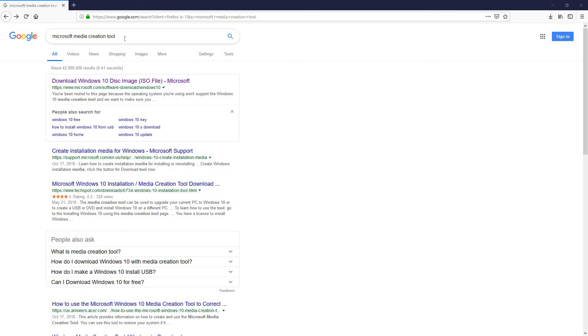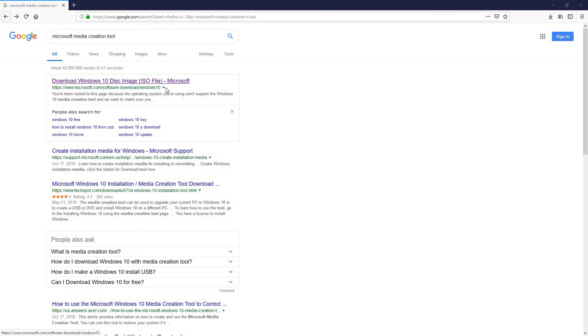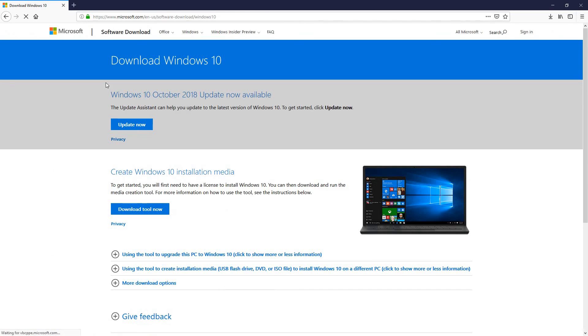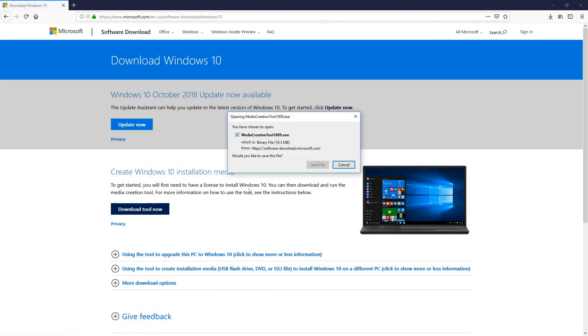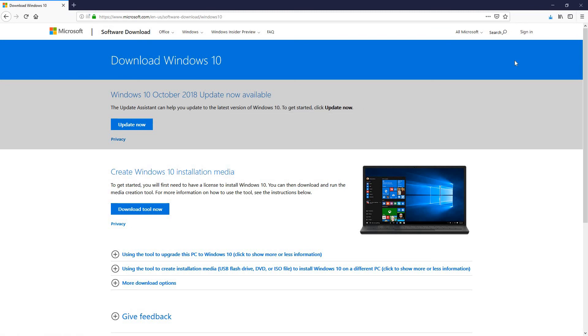The first thing you do is type in Microsoft media creation tool in your Google search or whatever search engine you use. You'll come up with this result here, it's usually at the very top. Make sure you get this one here, otherwise it won't work. Click on that and it'll bring you to the screen here.